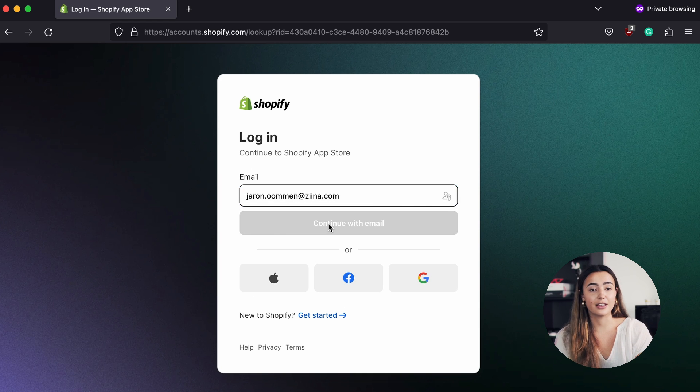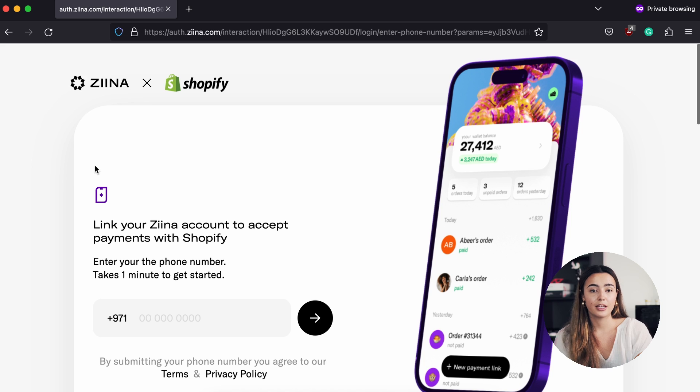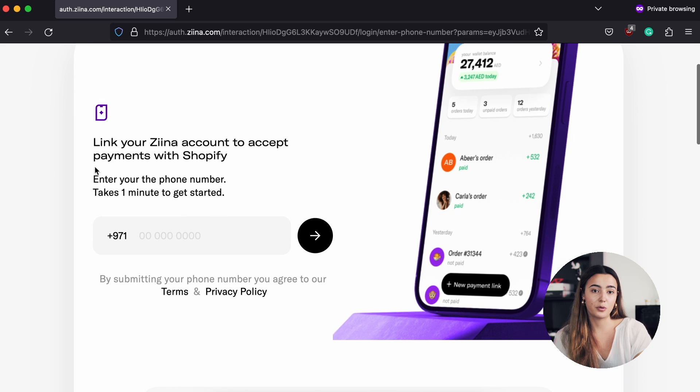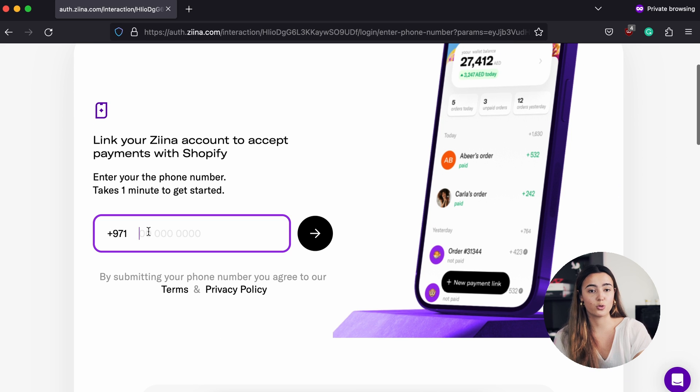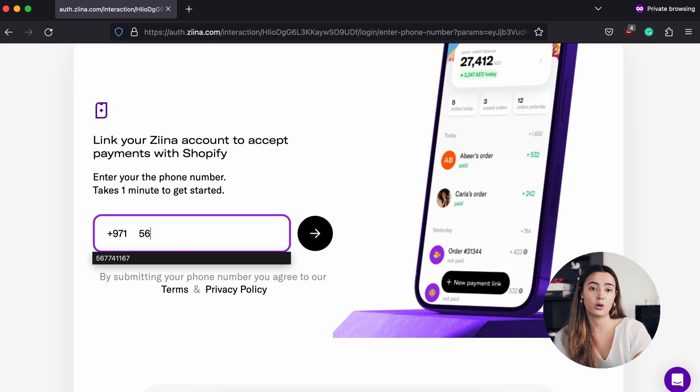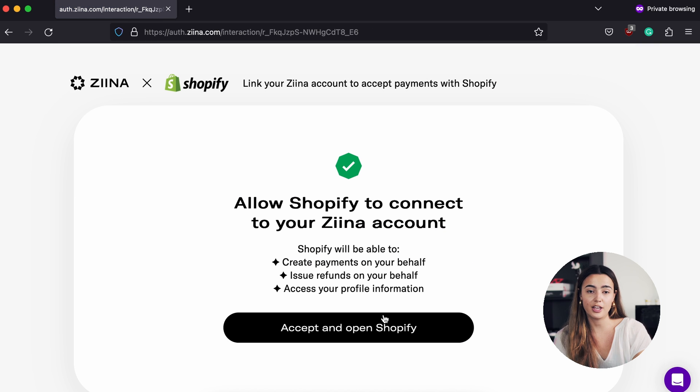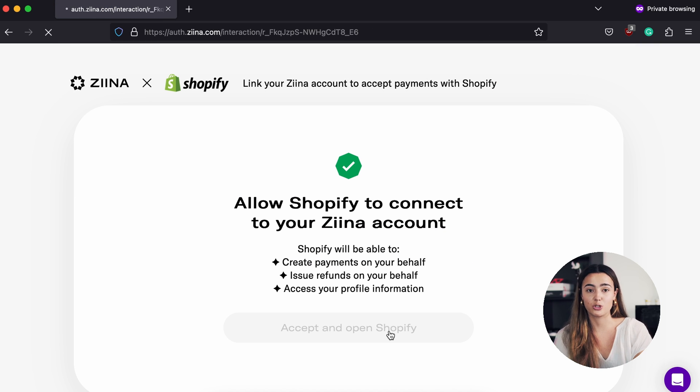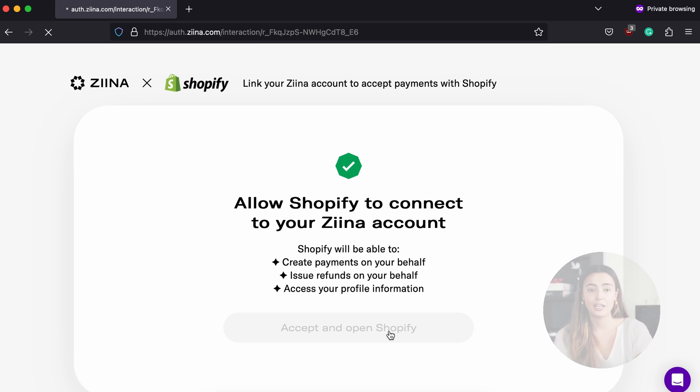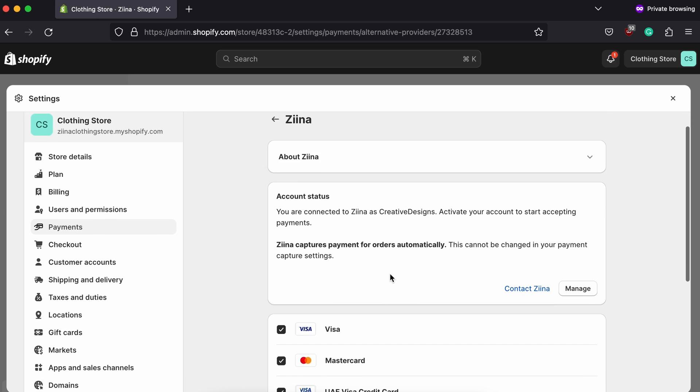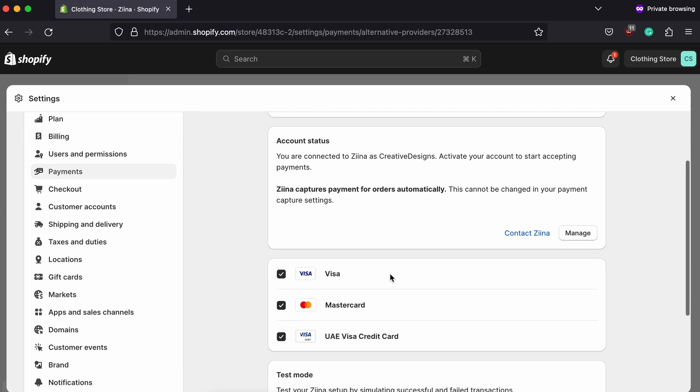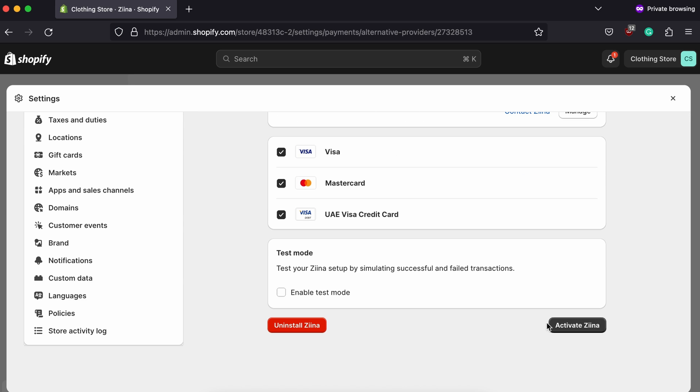Next, click Install App and enter the phone number that you use to register with Ziina, as well as the OTP that you will receive. Once you've done that, click Accept and Open Shopify and make sure to click Activate. This way, your Ziina app is already activated on your website.